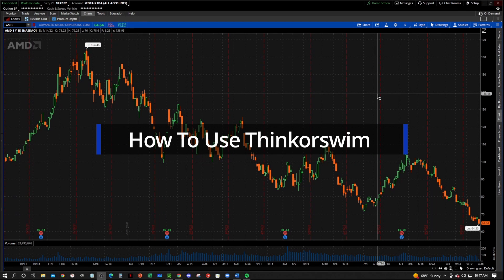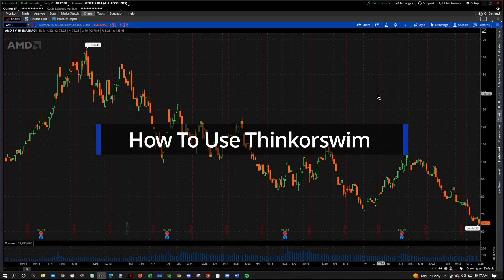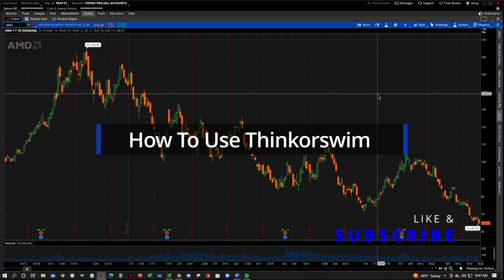Hey, what's going on everybody? Welcome to the Zero to Hero Trader YouTube channel and welcome to our tutorial video series on how to use the Thinkorswim platform. Before we get started, make sure that you like and subscribe down below and make sure that you get notified whenever we post another video.